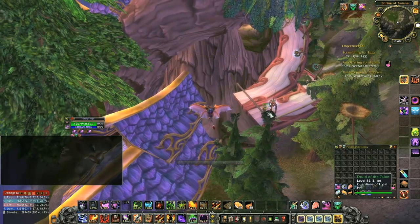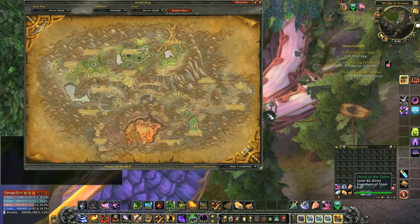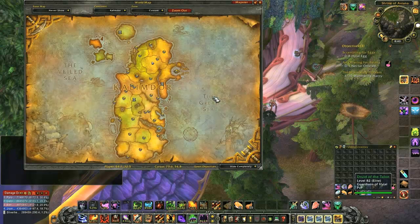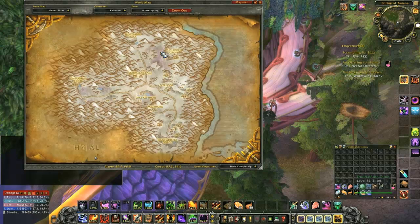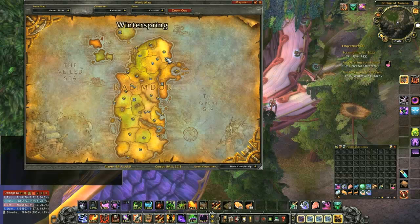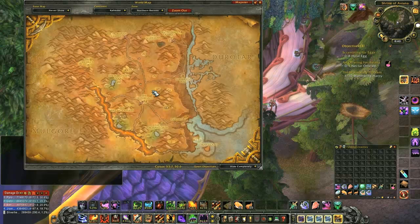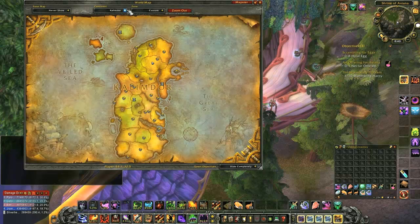This is Jonathan Simpson with Warcraft Science on how to use Mapster. The information in this tutorial was correct as of Cataclysm Patch 4.0.6 and may contain errors in later versions.